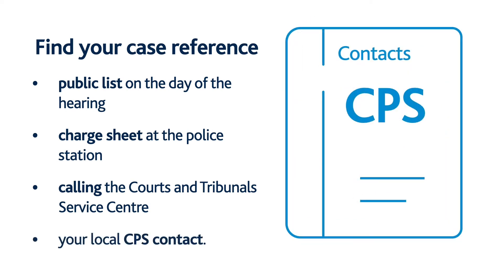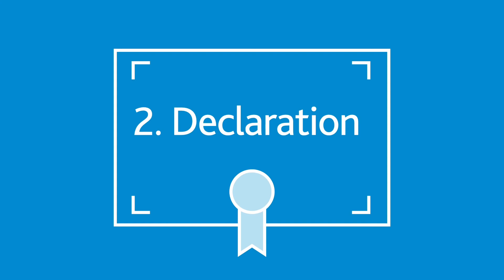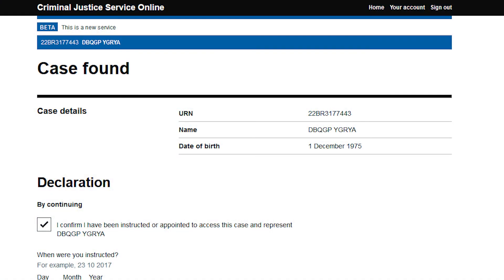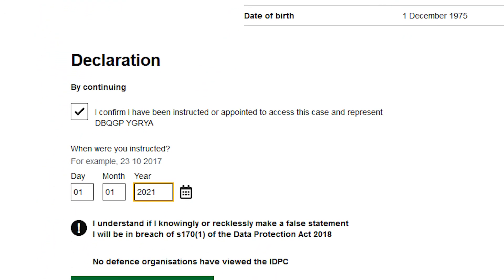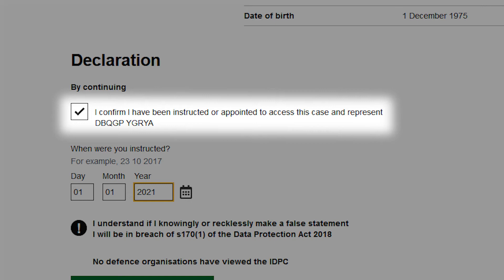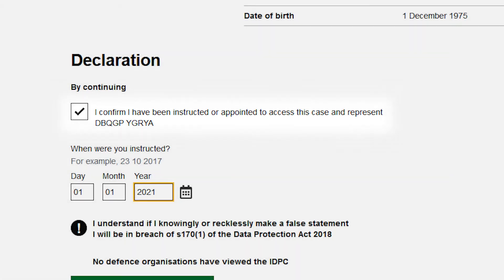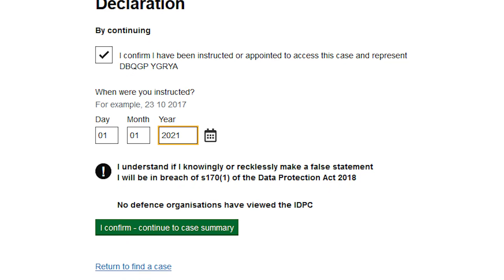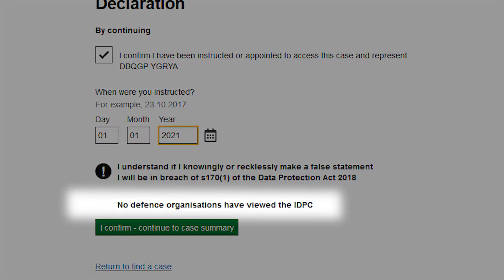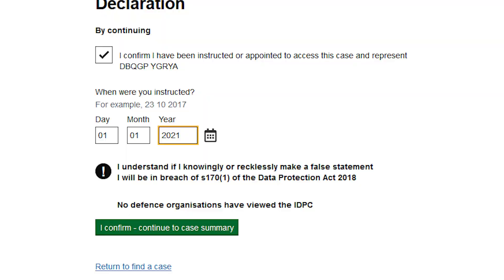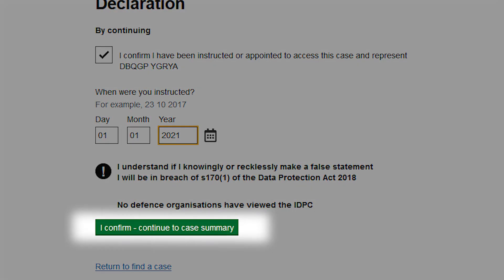Or, finally, you can get it from your local CPS contact. Once you have found the case you are looking for, you need to make a declaration that you have a legitimate right to access the case information. Read the declaration. Tick the box to confirm that you have been instructed or appointed to access the case and represent the defendant. You can see if another firm has already viewed the initial details of the prosecution case or IDPC. There is a statement at the bottom of the page to confirm this. Click on I confirm continue to case summary.